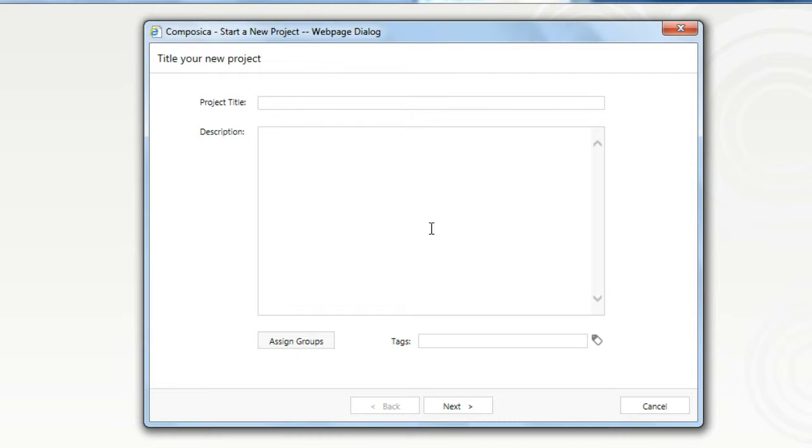Right now we're in the new project dialog, so let's start by giving this project a name. We'll call this one Leadership by Example.